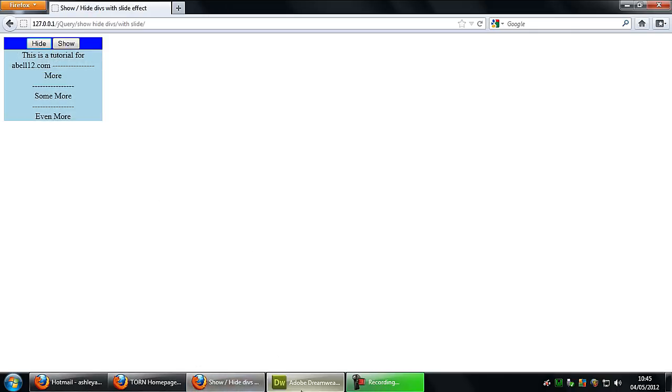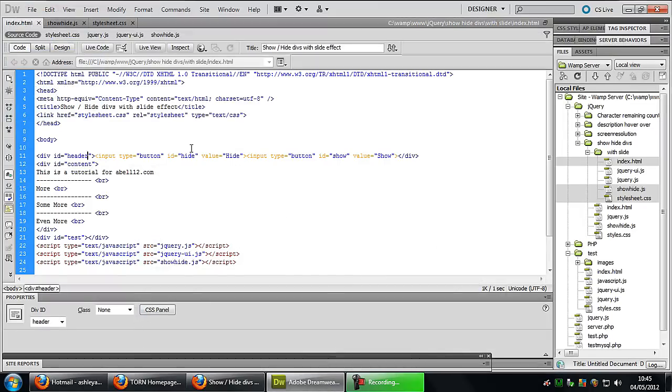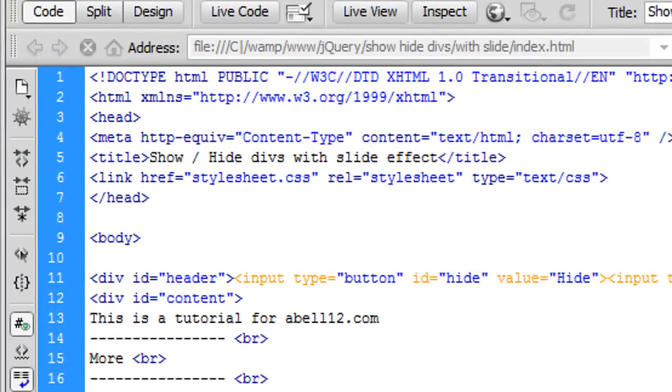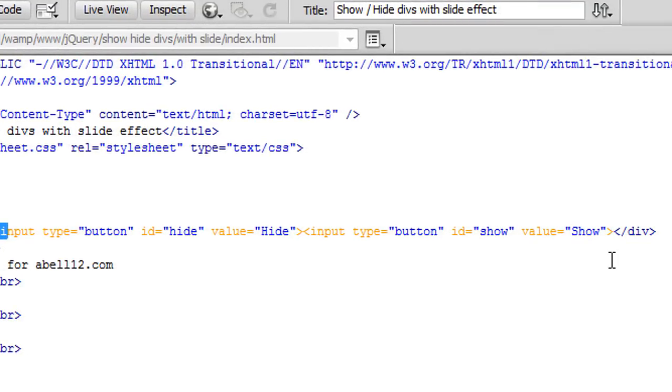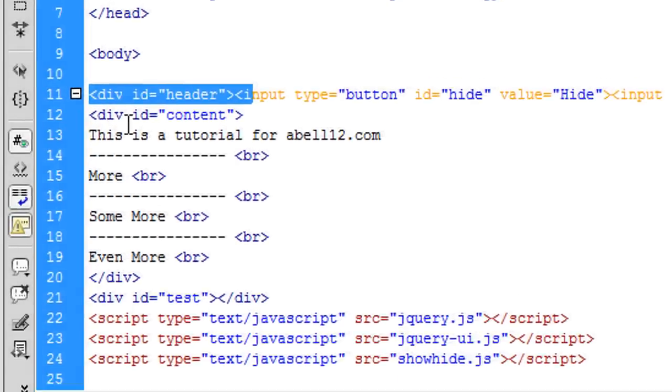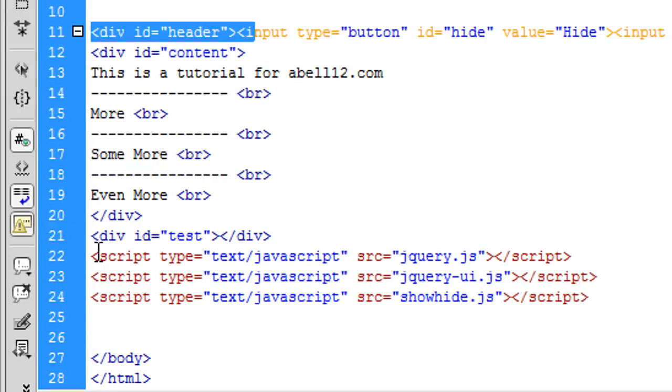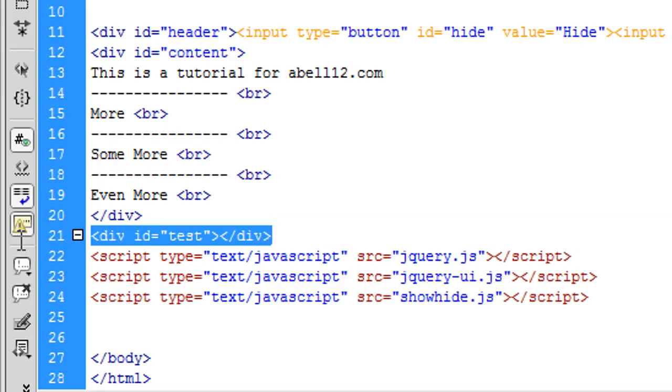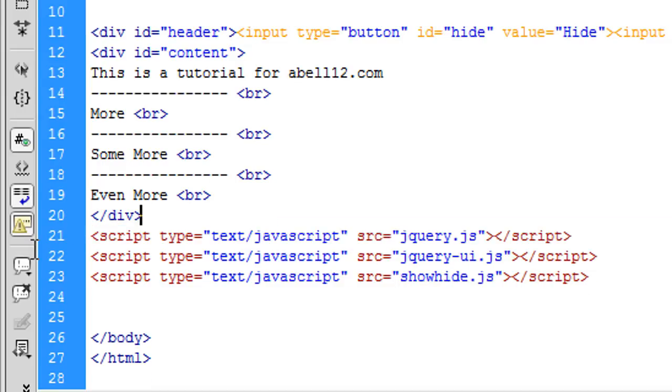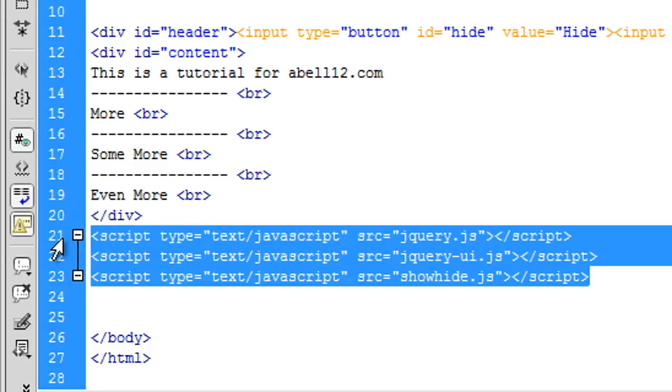So now on to this script. What I've done is I've just created a div here called header and that contains the two buttons, the hide and show button. I've created a content div and in this div is just some information. I don't think we need that div test to be honest so I'll just delete that. I've got my scripts here: my jquery.js, jquery UI.js, and a showhide.js which will contain our JavaScript file.